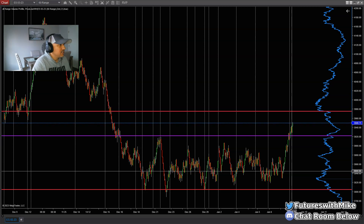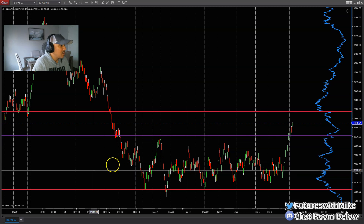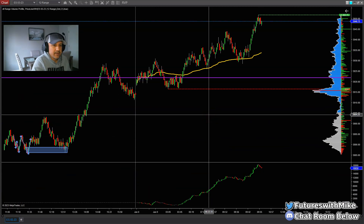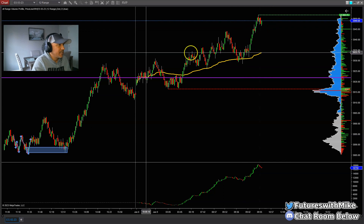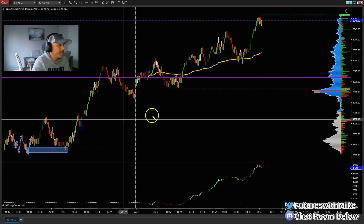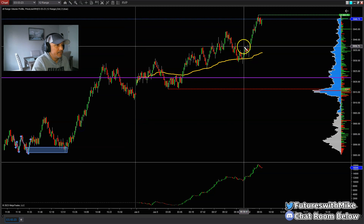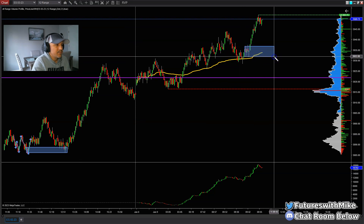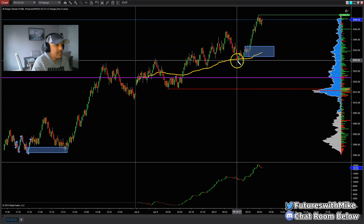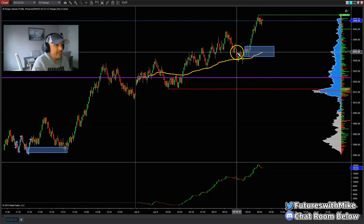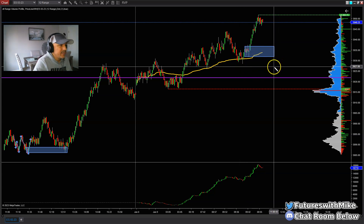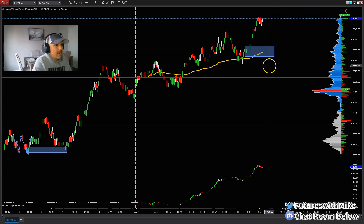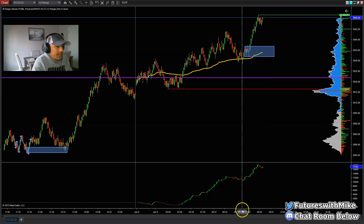Looking at the 12-range chart now that I've scaled down, it looks like we have a demand zone resting down here in this area. Price could get a pullback to this zone — I'm going to mark it. We'll see what happens when price gets back down here. It could break through and come a little lower — there's a small zone right below it. We'll wait and see what happens when price gets back to this area.